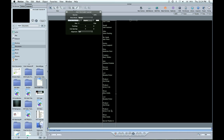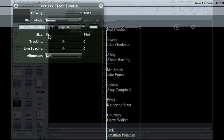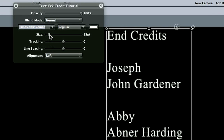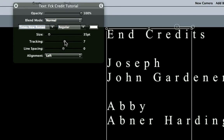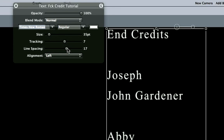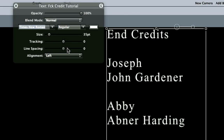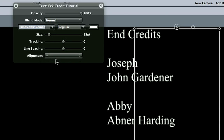But what is nice which Motion 4 is built in, is you can edit. So I can increase the size which I'm going to want to do right here. Just make it a size you want. You can still adjust everything, your tracking, your line spacing. You can still change all of that. I'm going to change my alignment to the center right now.